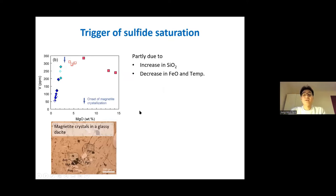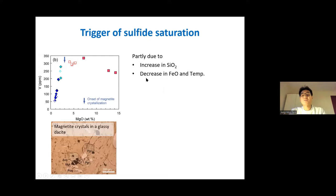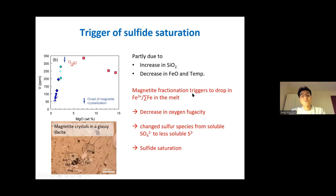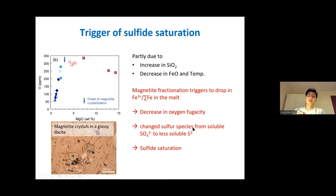Sulfide solubility in silicate melt is a function of many parameters such as temperature, pressure, oxygen fugacity, and magma composition. Sulfide solubility can be partly attributed to increases in SiO₂, decreases in iron oxide composition, and decreasing temperature during magma evolution. But the main trigger might be magnetite crystallization, which results in a drop in Fe³⁺ to total iron ratio in the melt, decreasing oxygen fugacity. The lower oxygen fugacity changes the sulfur species in the silicate melt from soluble sulfate to less soluble sulfide, inducing sulfide saturation.